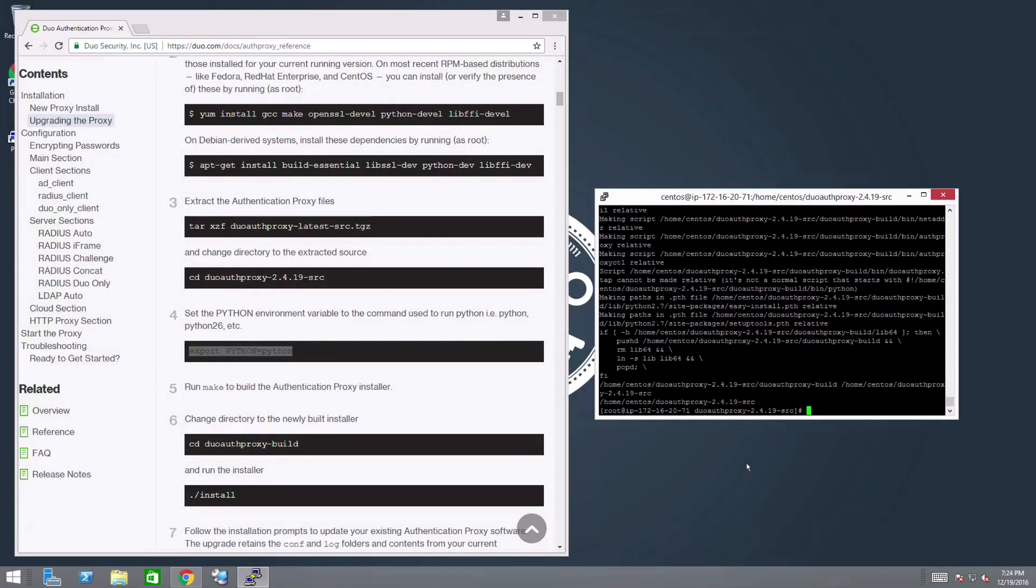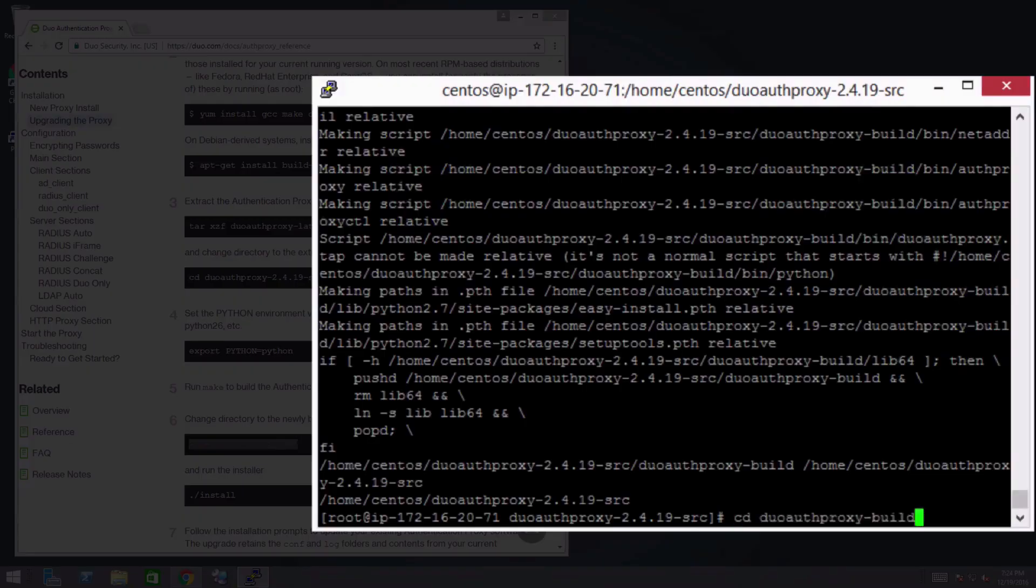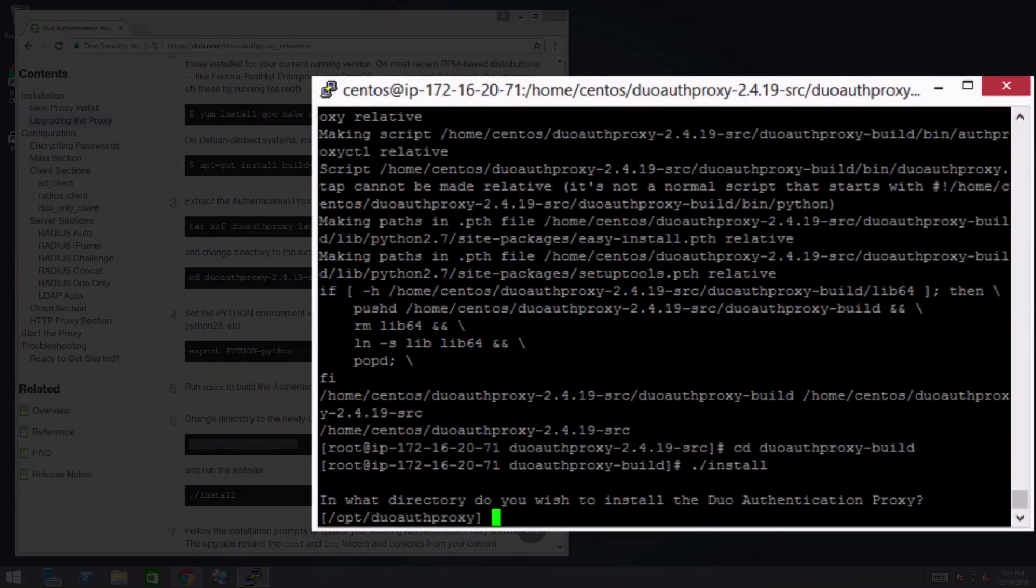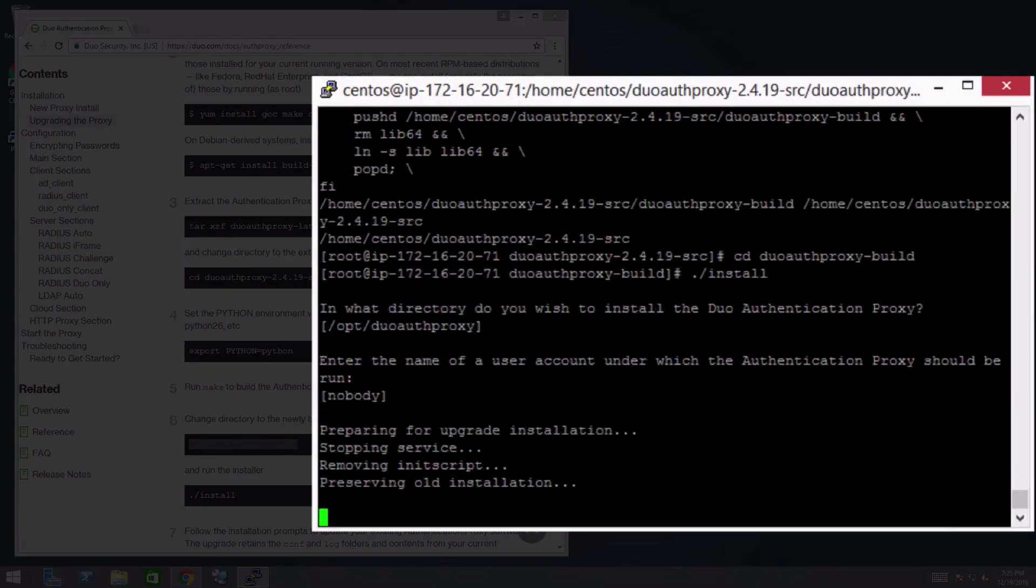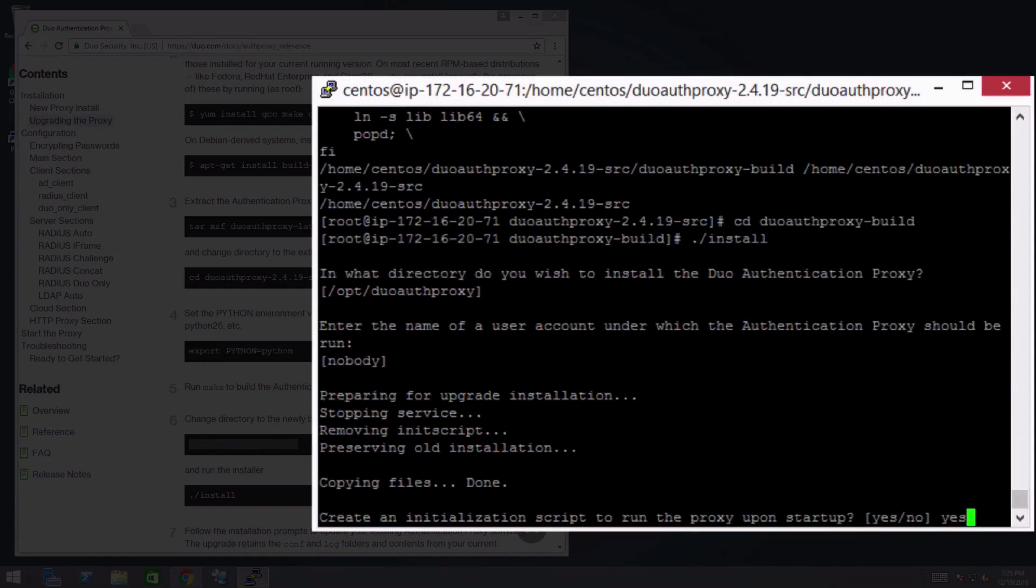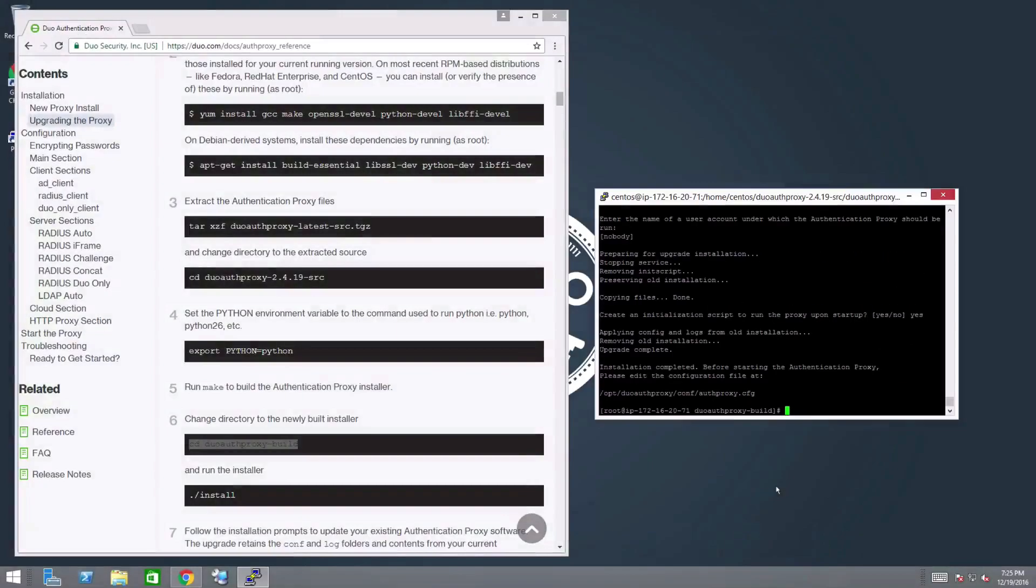Change directory to your newly built installer and run it. Follow the prompts to complete the upgrade. Note that the upgrade retains the conf and log folders and contents from your current installation.